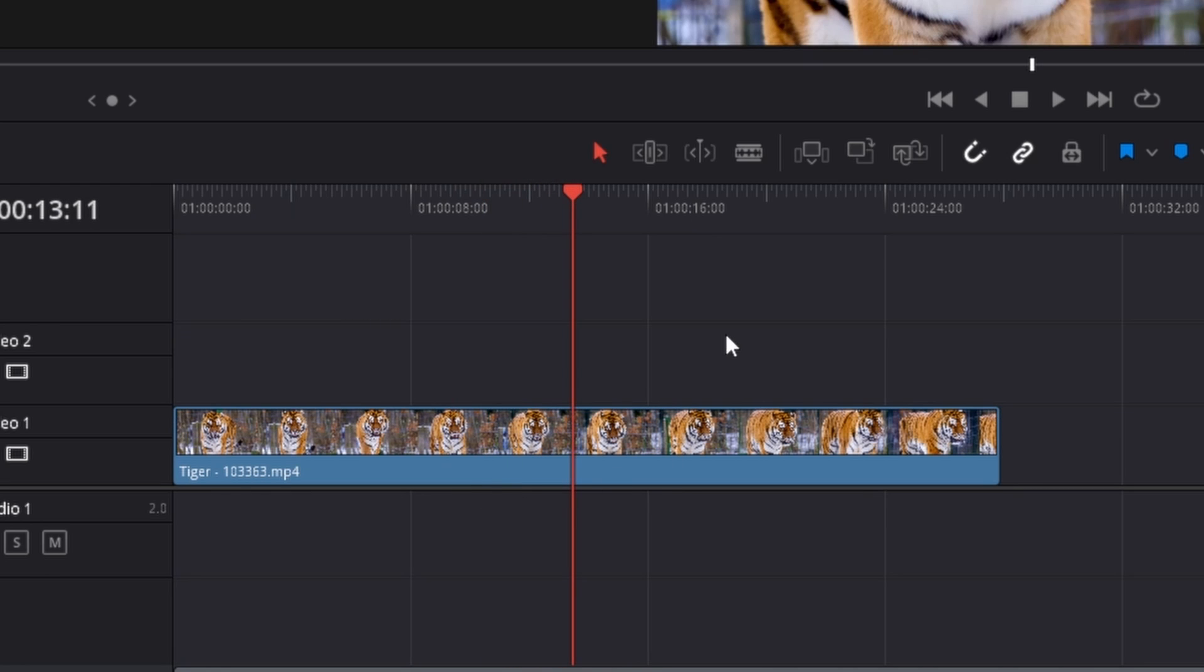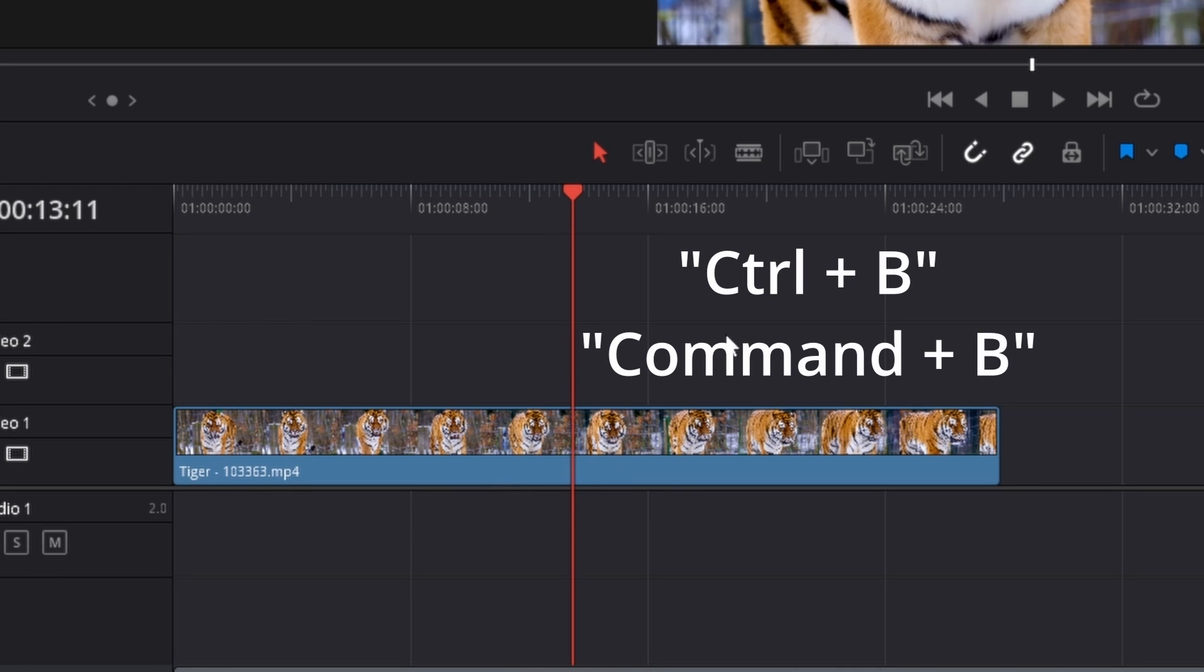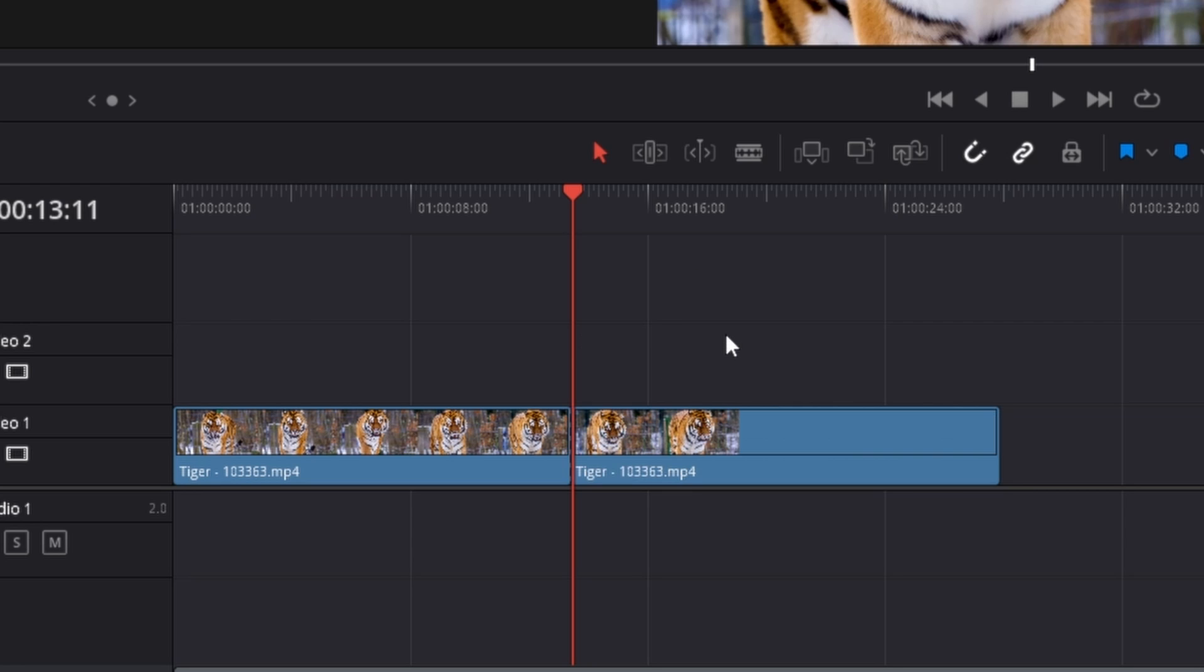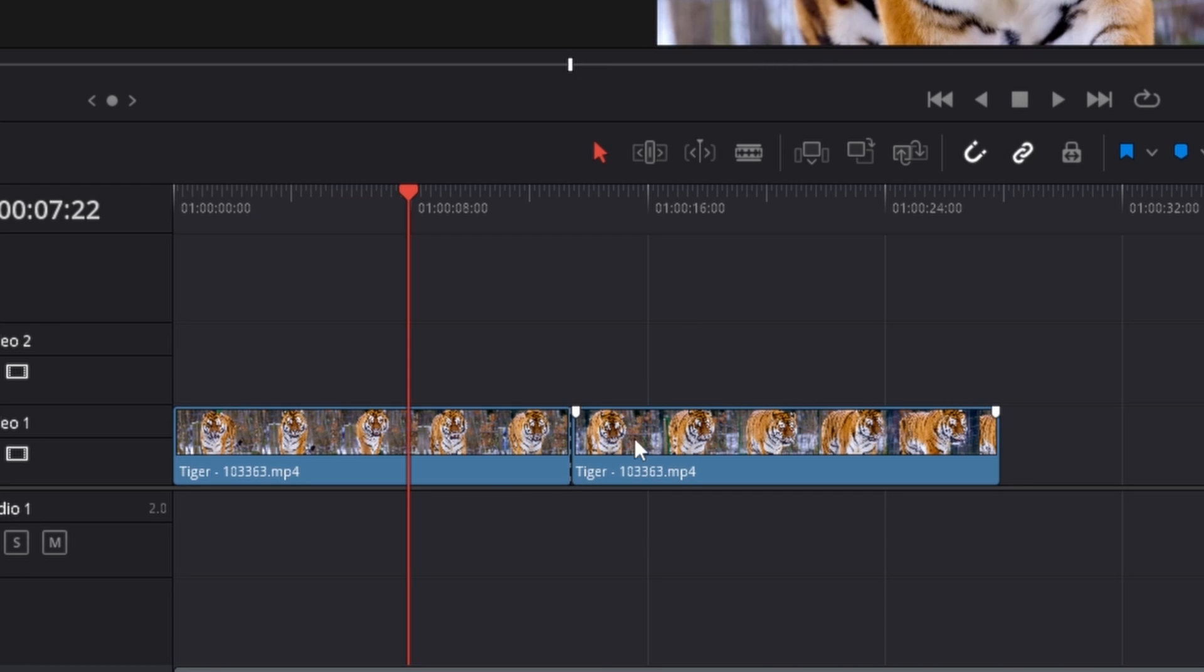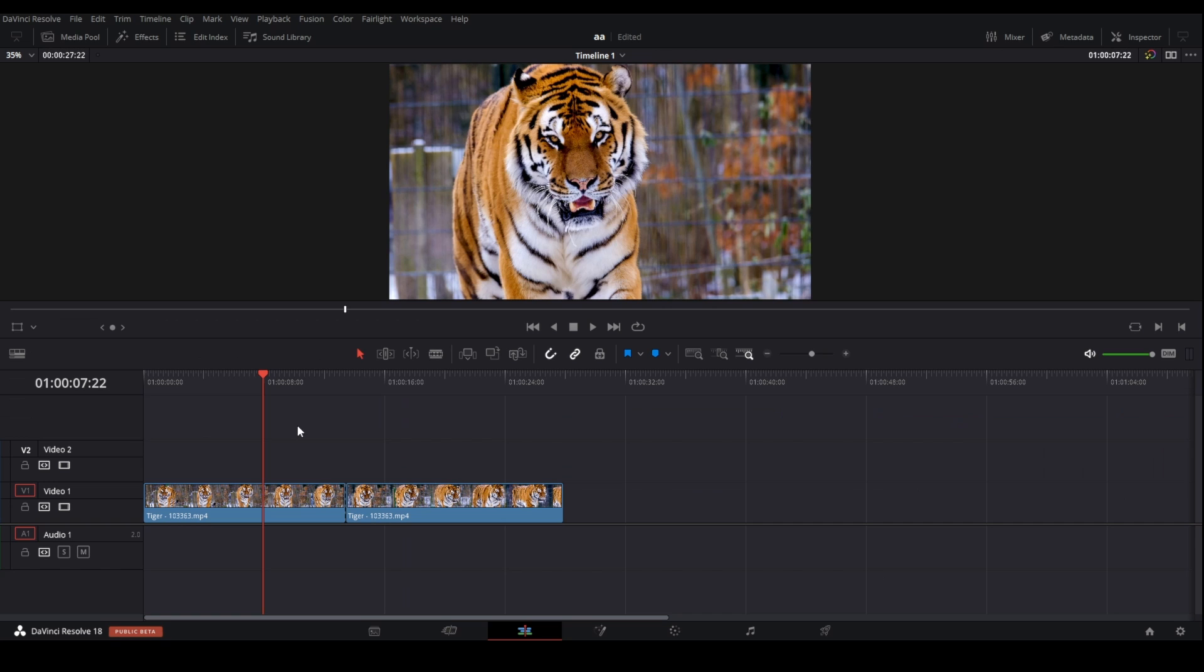Then press Ctrl+B or Cmd+B on a Mac. I'm pressing Ctrl and then B. Now you can see we have successfully split our clip once again.